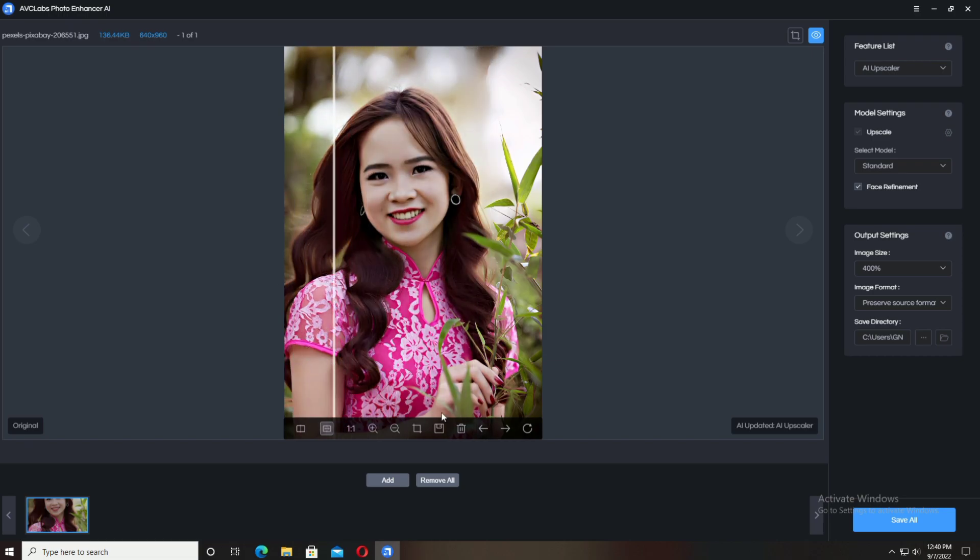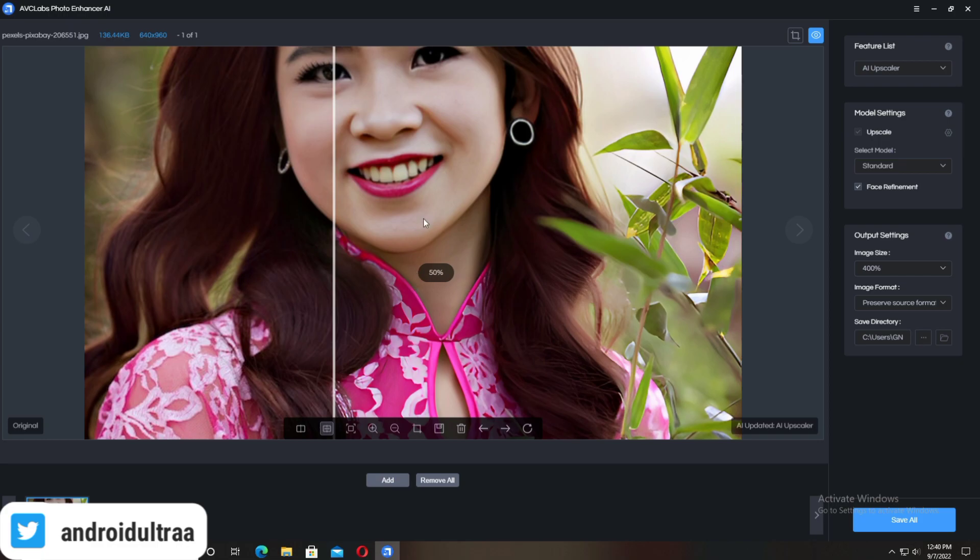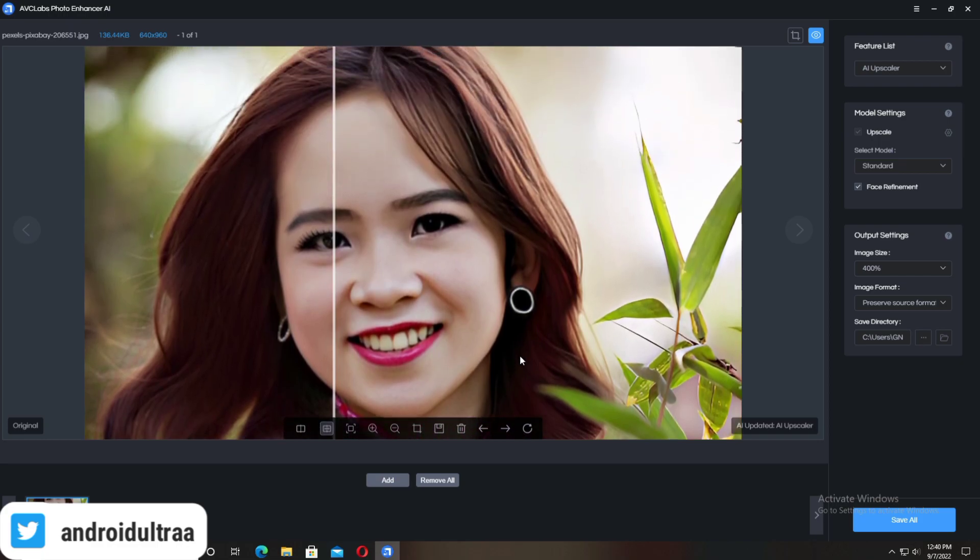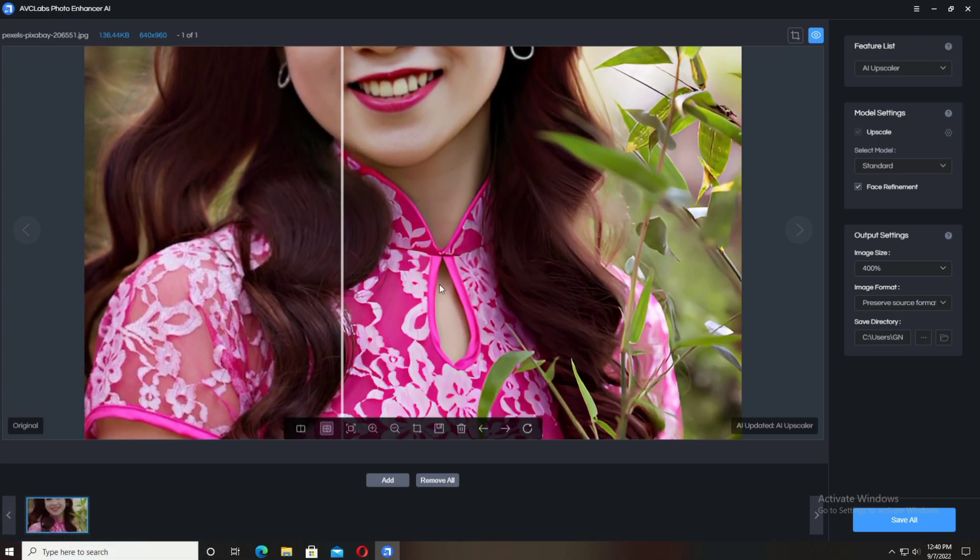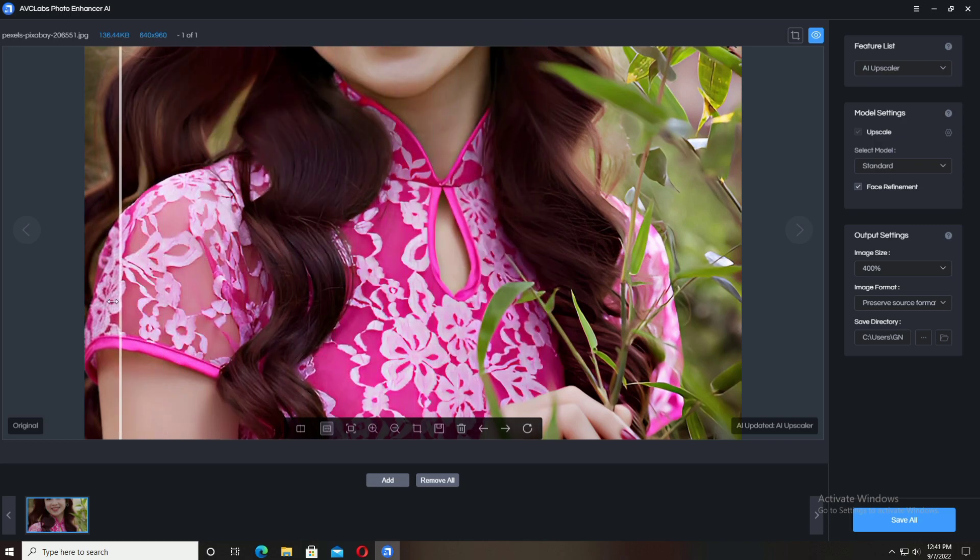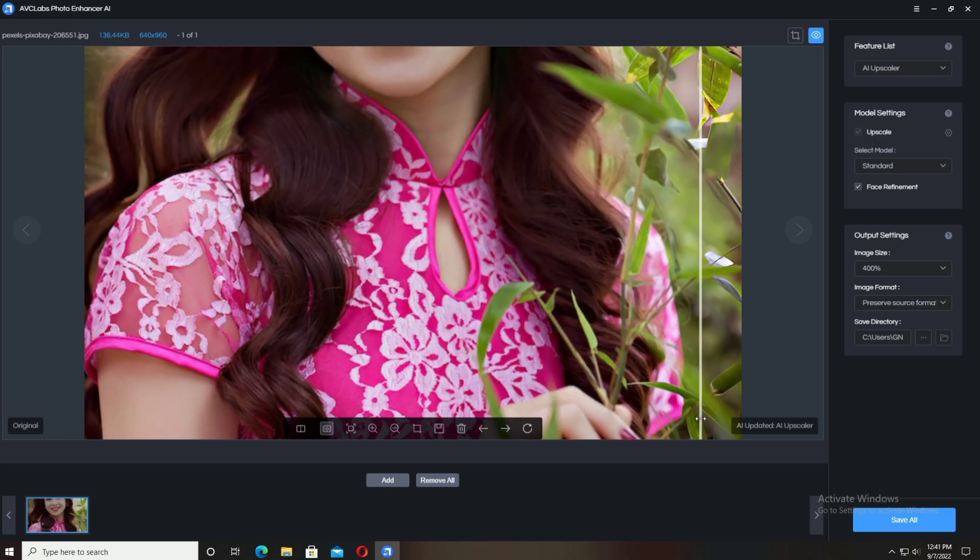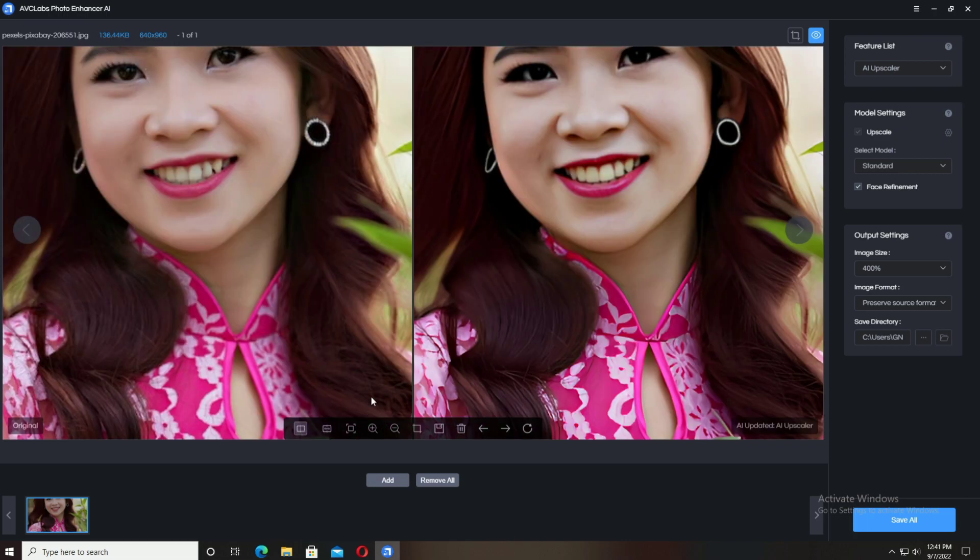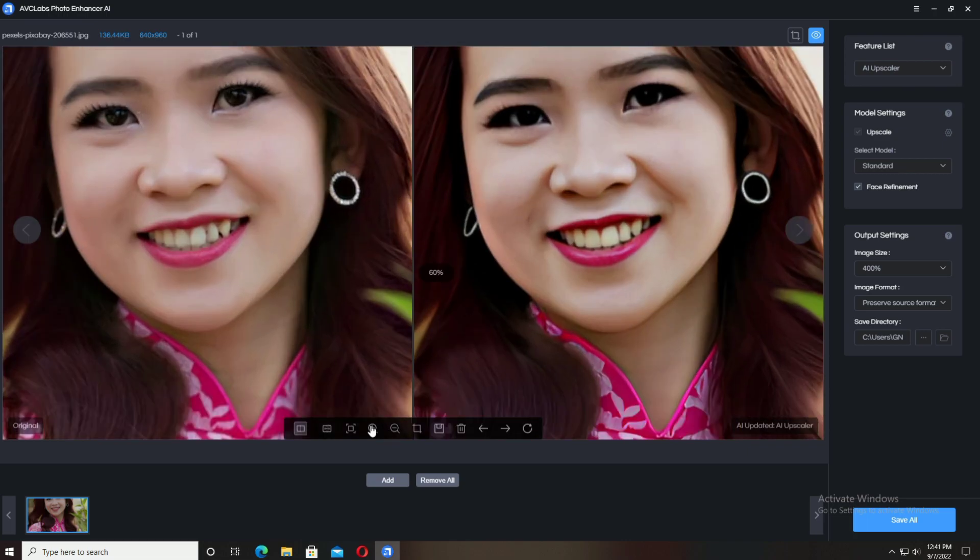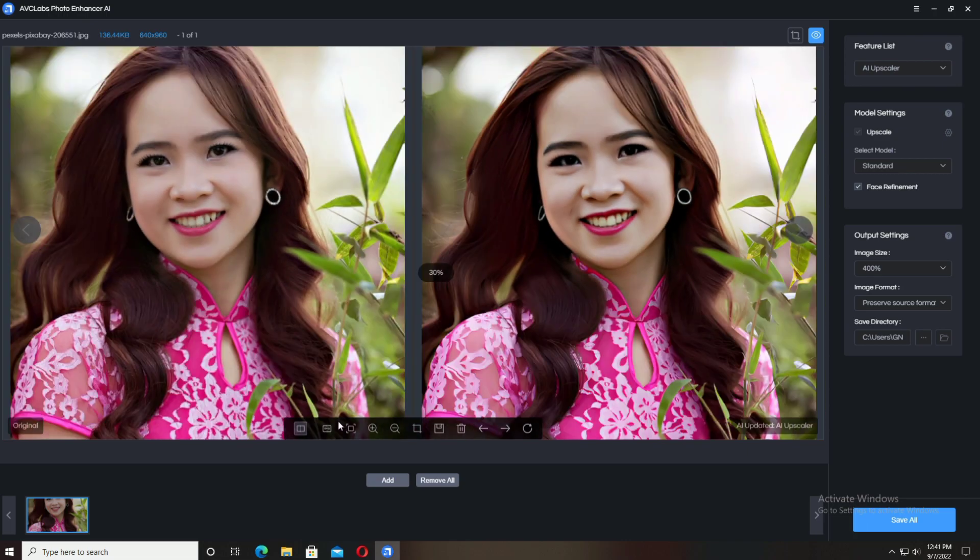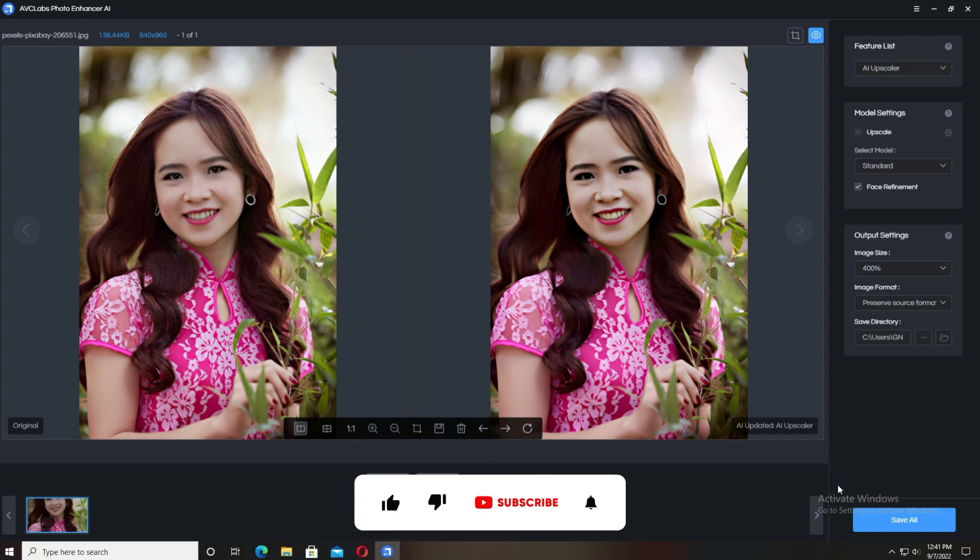When you click on the Save option between the crop tool and zoom tools, you can save your photo. Different tools are available on the screen. You can compare before and after versions, as you can see here. It's amazing.